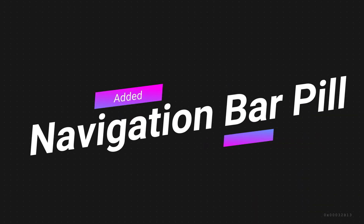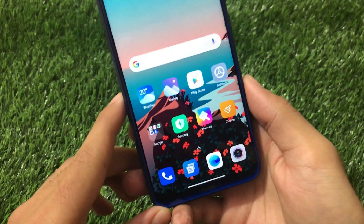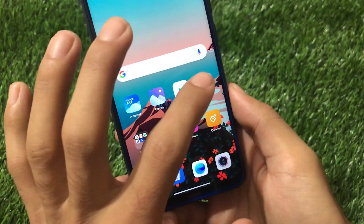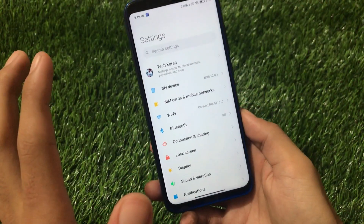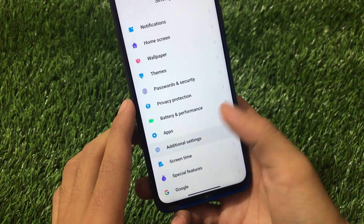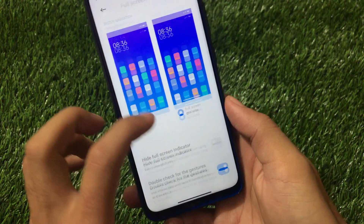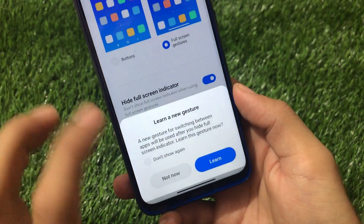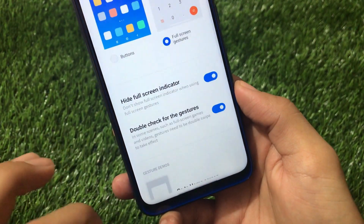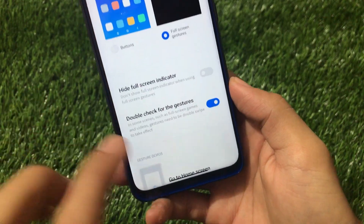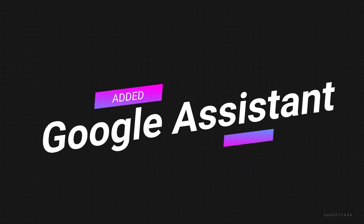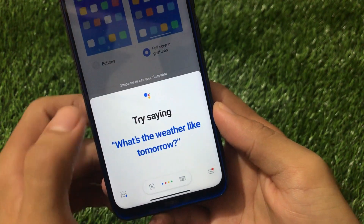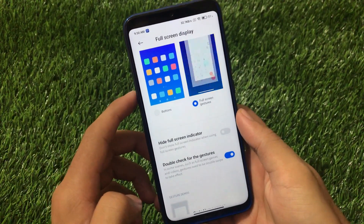So you should install this build called MIUI 12 Aggression Mode, which has all the missing features including the navigation bar pill and floating windows. Let me show you - go into Additional Settings, then Full Screen Display. You have the option to hide the full screen indicator, which means we have the navigation bar pill. We can hide it if we want. We also have the Google Assistant option available here.